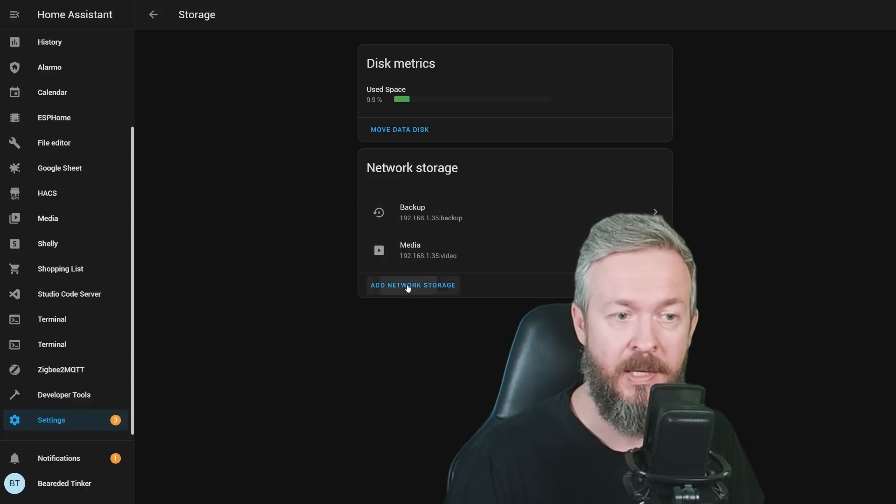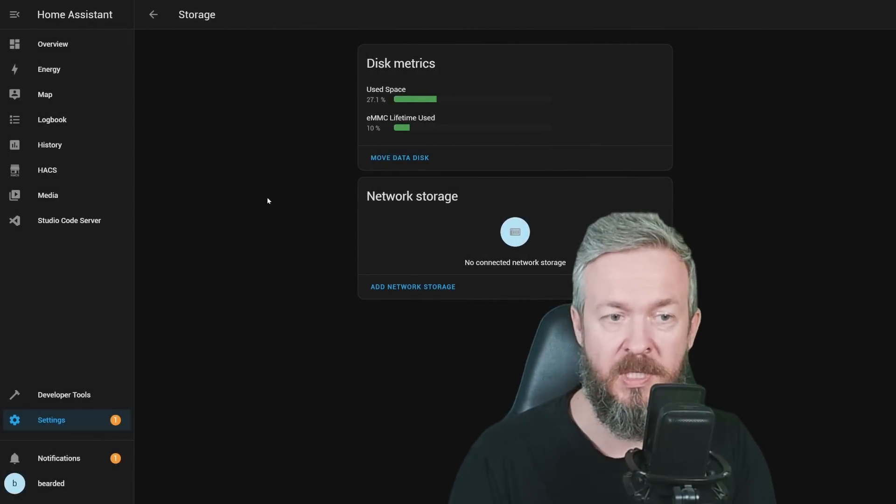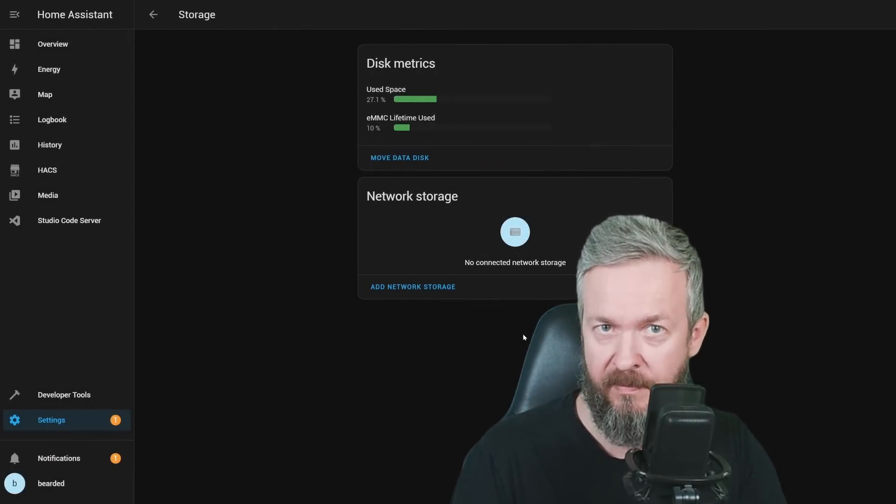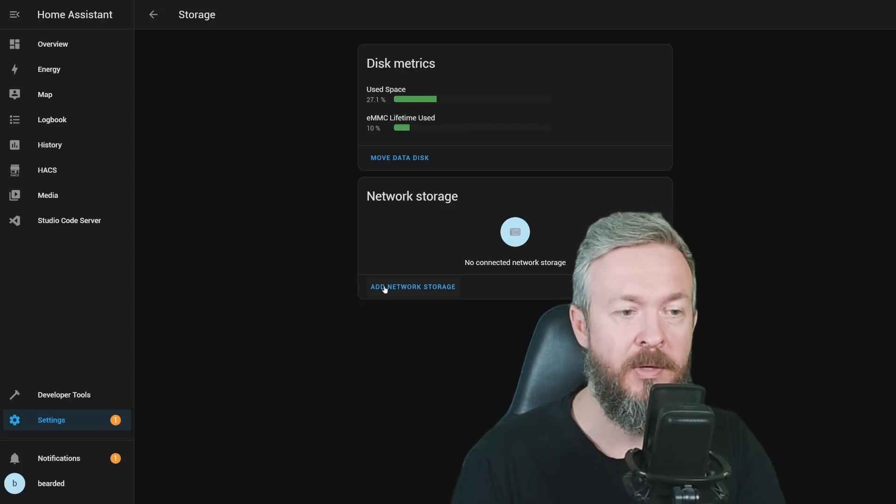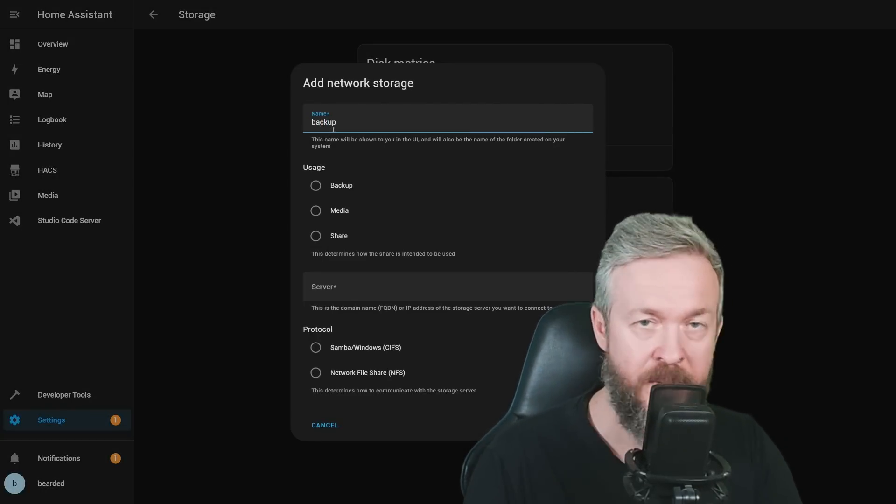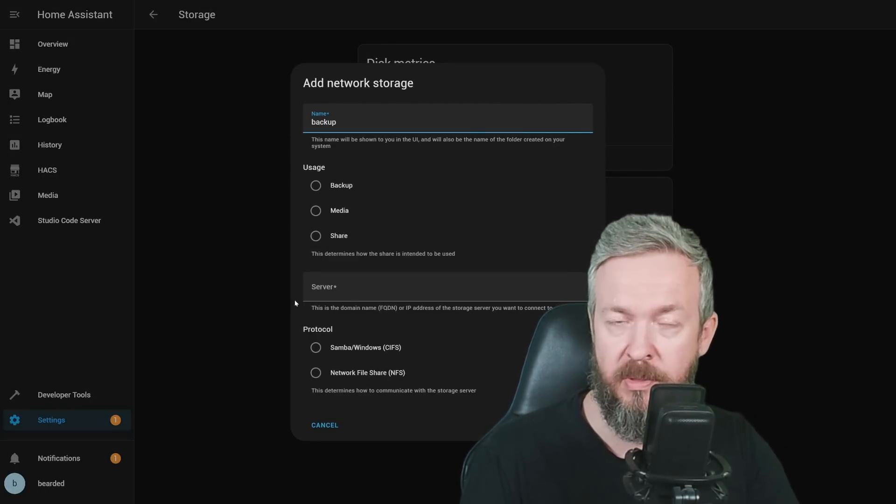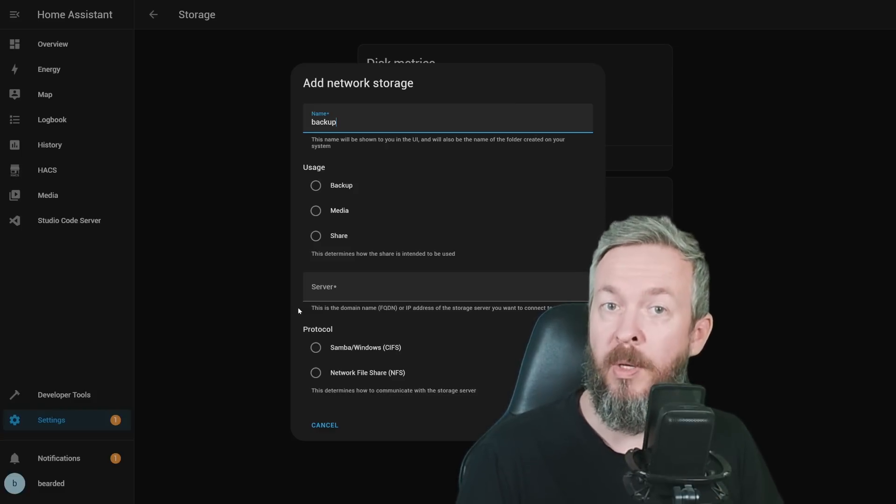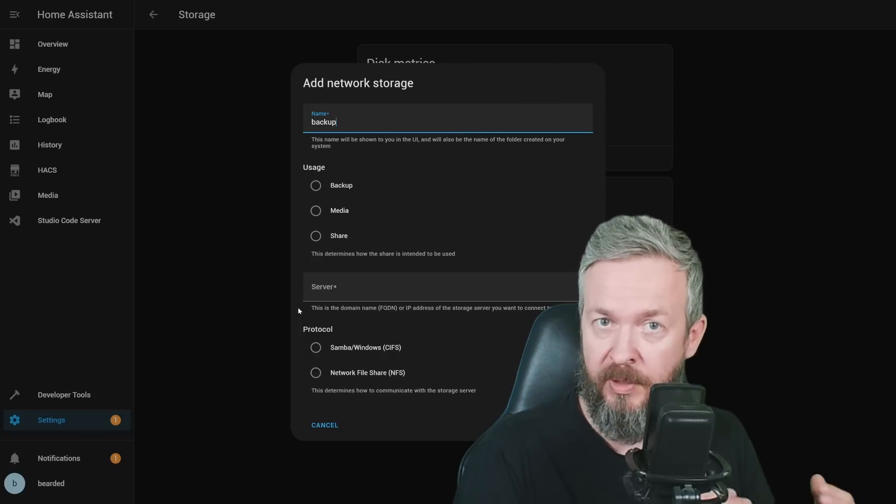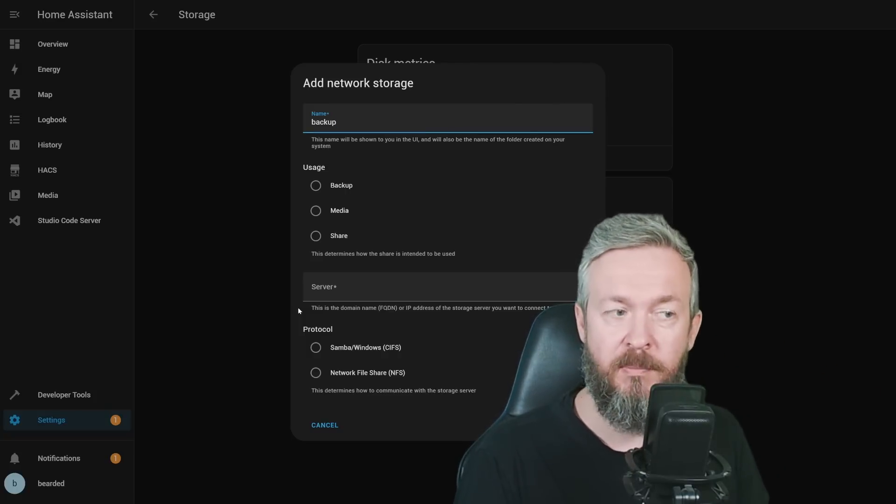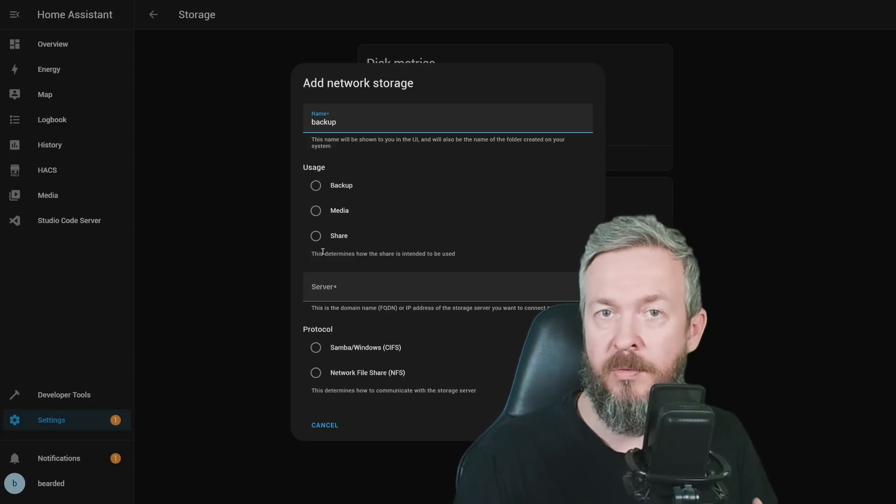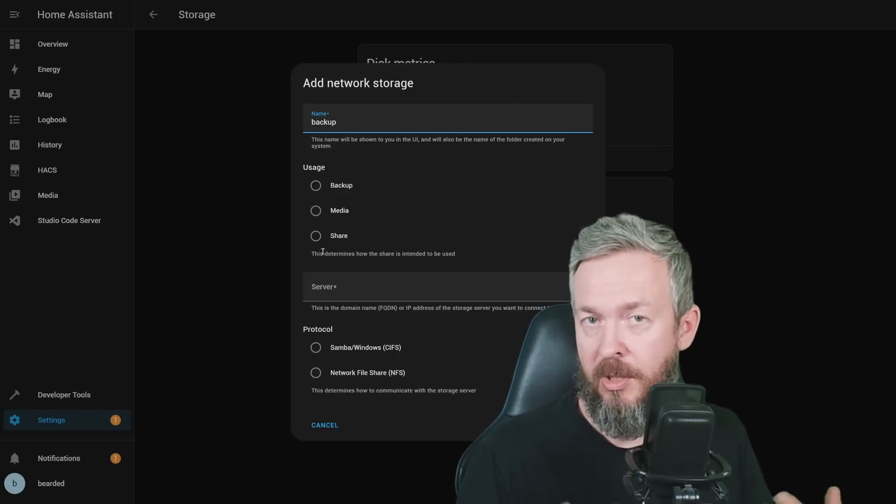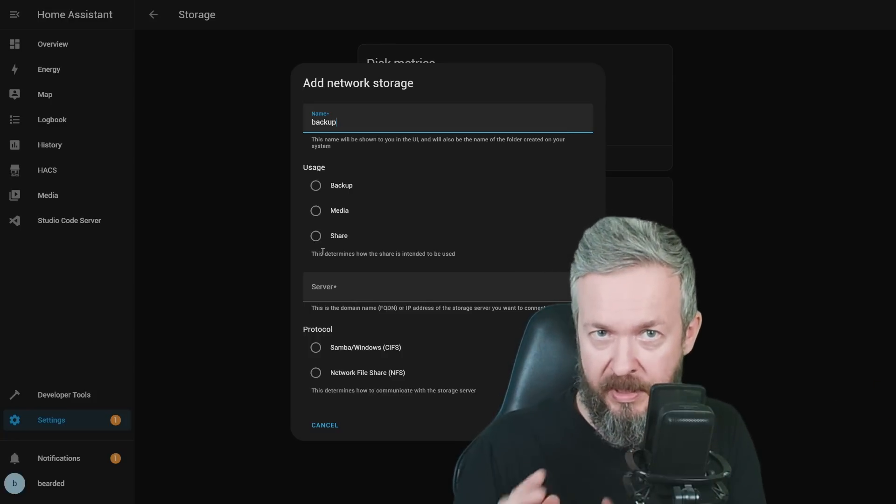There are currently three options for the network storage. This is the Backup, Media, and the third one is Share. Setting up of a network storage is pretty easy. You can use either NFS or SAMBA. Click on Add Network Storage, give it a name. Select Usage for what this will be used. For example, if you select Backup, it means that from now on, your system will push all the backups from Home Assistant to that network drive. If you select Media, this network storage will be available in the Media tab. And if you use Share, you can use it for whatever you want to exchange files between the network-attached storage and your Home Assistant.